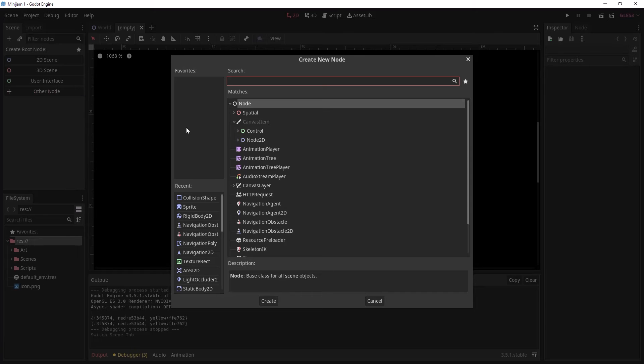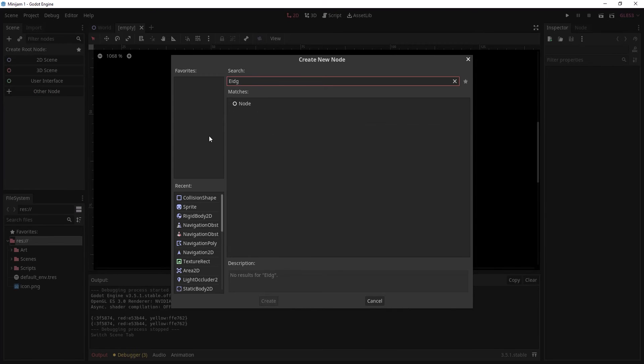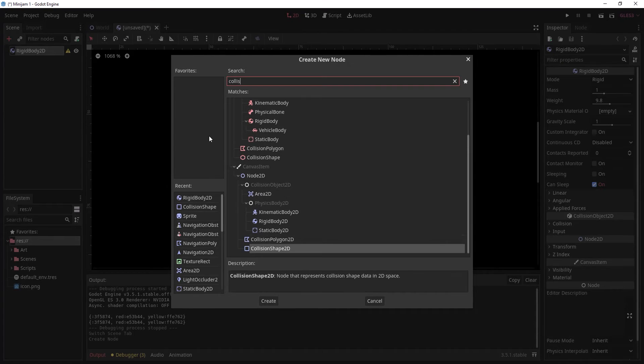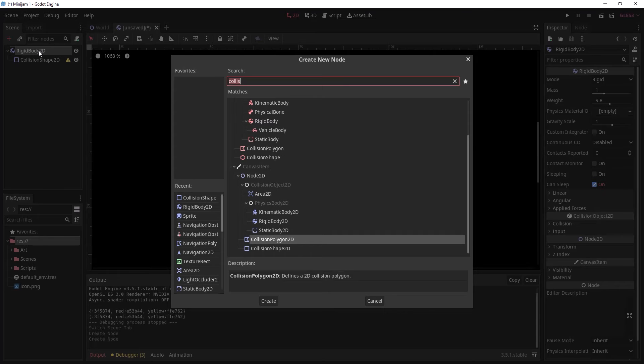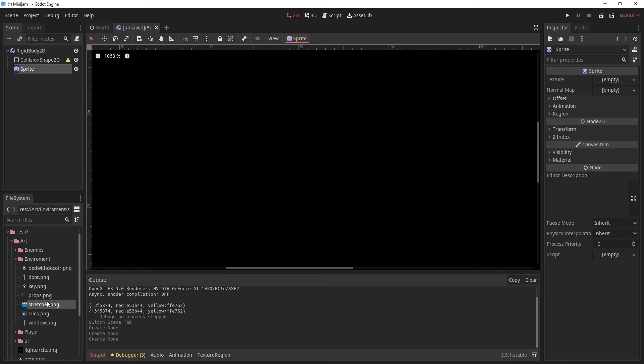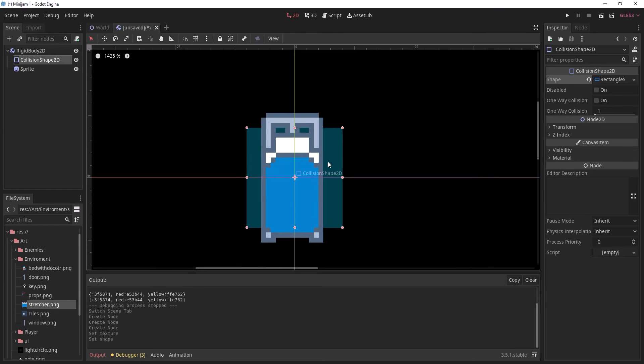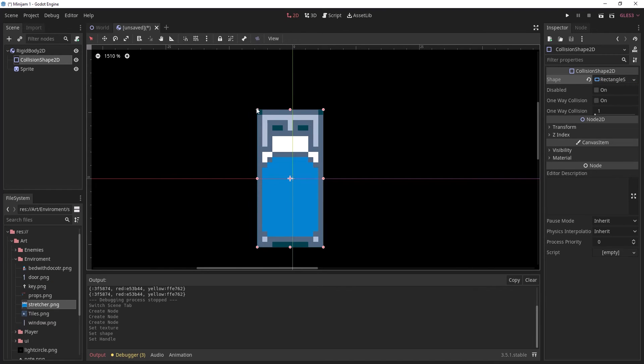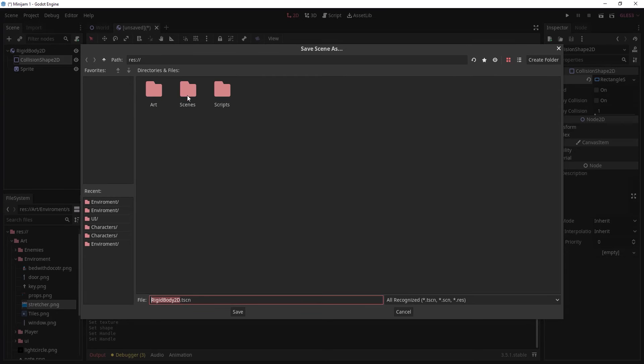First create a new scene and a new rigid body 2D node. We then want to add a collision shape 2D and a sprite. We'll then import the sprite and create a new rectangle shape 2D and adjust it to fit. We'll then save the scene.